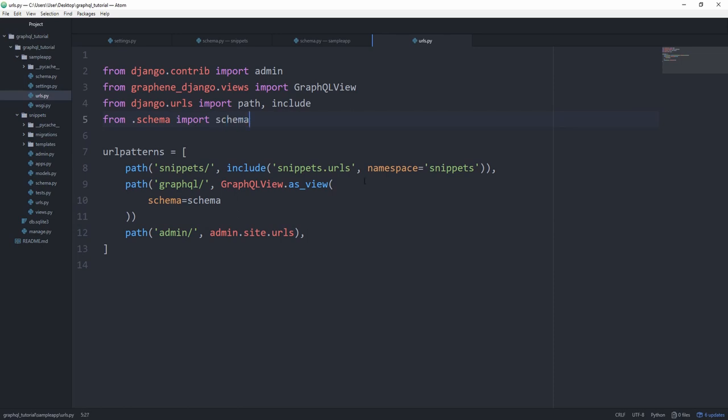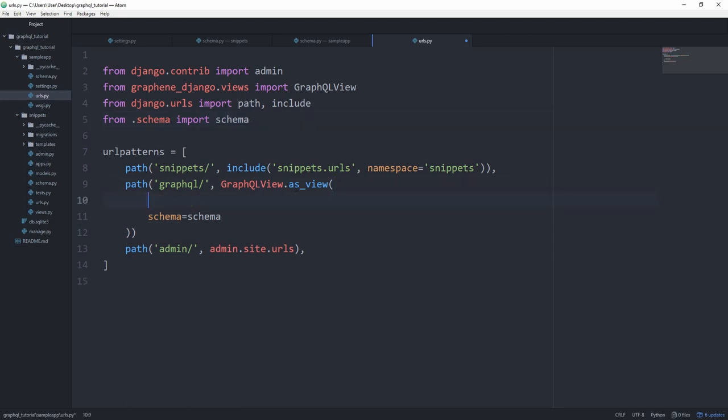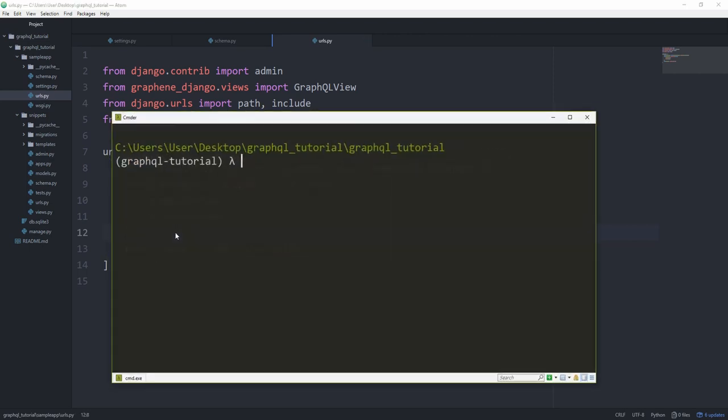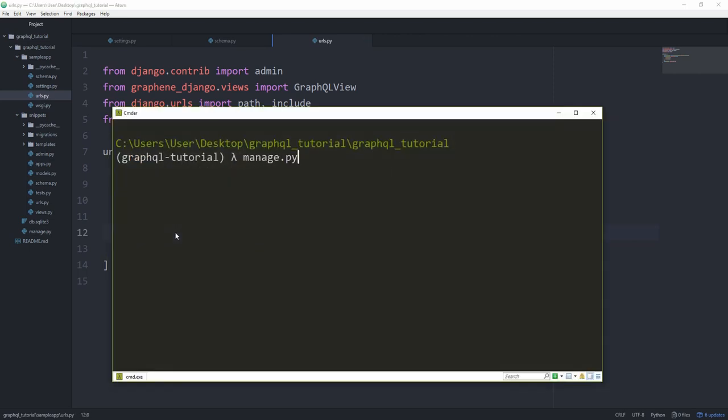In the first part, we used a playground called GraphiQL. And if we wish to use that, we can set graphiql to true. And now let's head over to our localhost. And by the way, make sure to include a comma at the end. Otherwise, we'll get an error. And also manage.py run server.